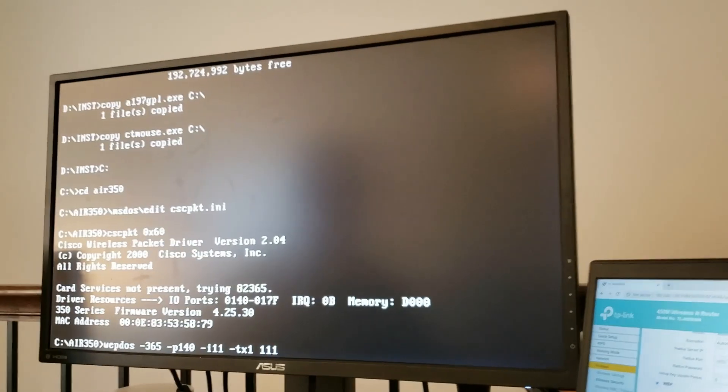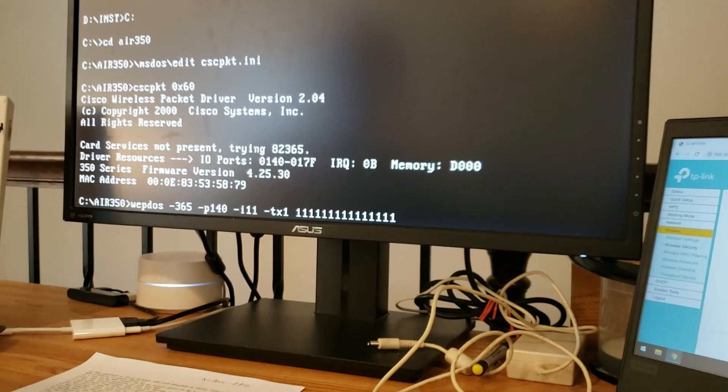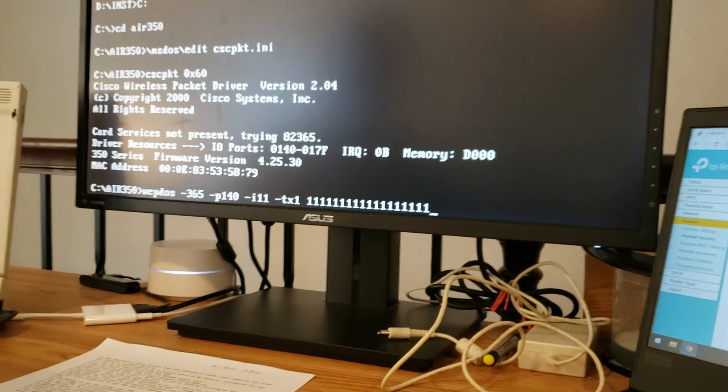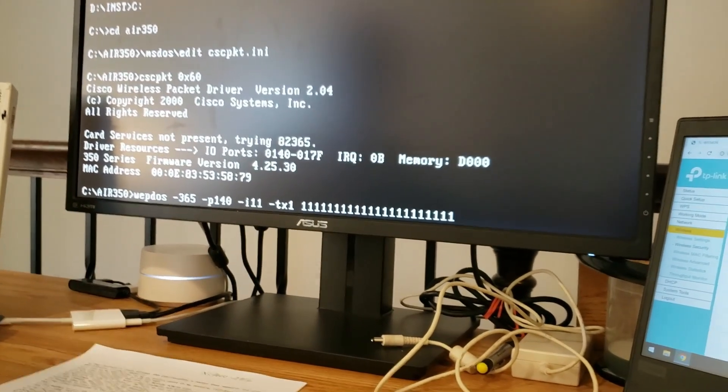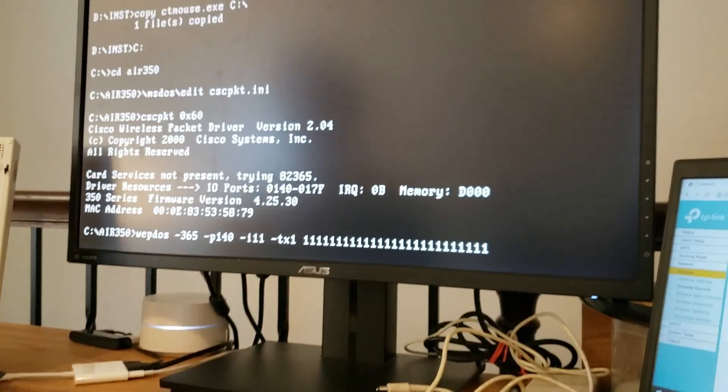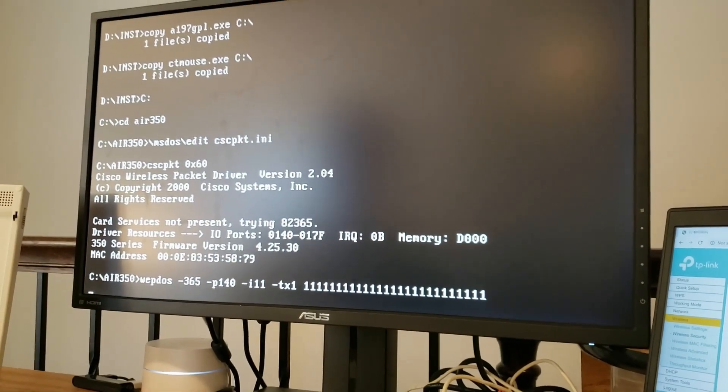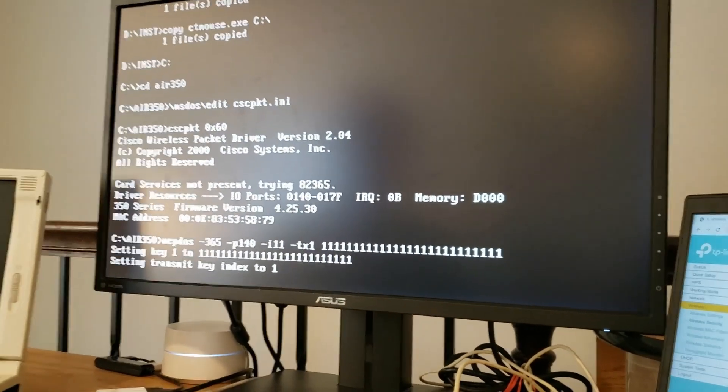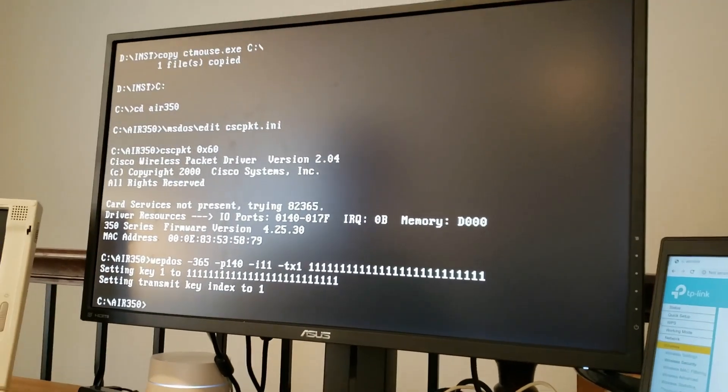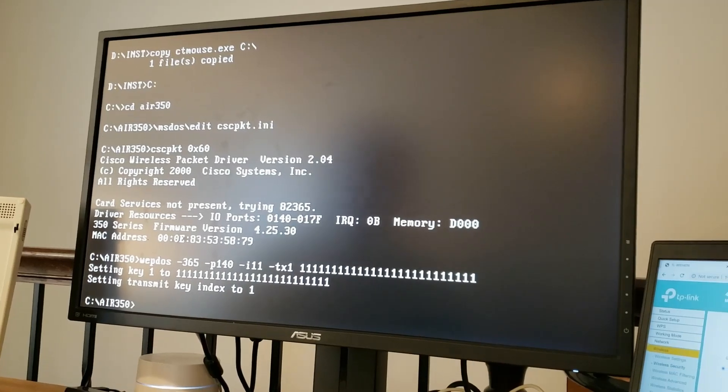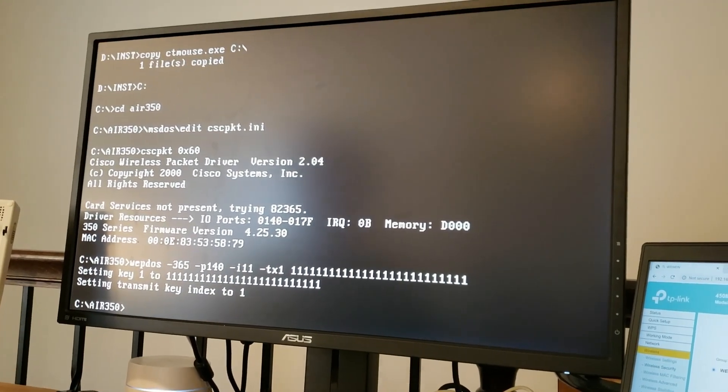We can now use the WebDOS command to set the transmit key. So to do that, we're going to do WebDOS 365, since we're not using the PCMCIA drivers associated with this laptop, and instead relying upon the PCMCIA system to be compliant with the Intel 82365 standard. We're going to set the port to 140, set the IRQ to 11, though that really doesn't matter, and set our transmit key. And in this case, we're going to make it 26 ones. [Counts to 26] Enter. All right. So now we can see that our key has been set and we're all set there.